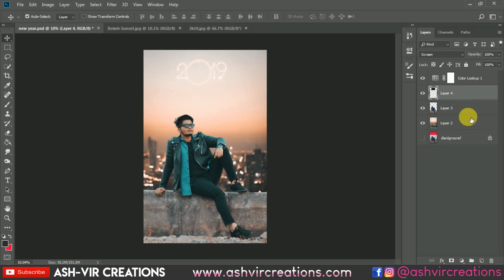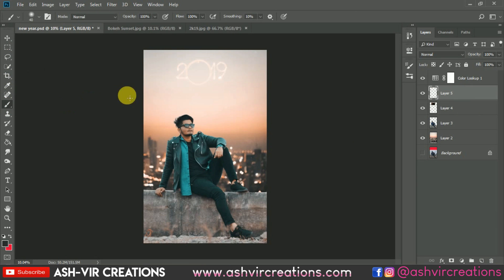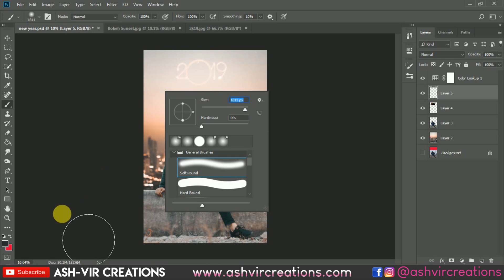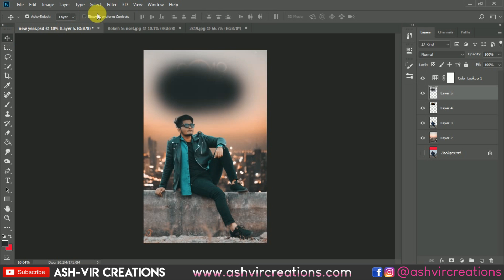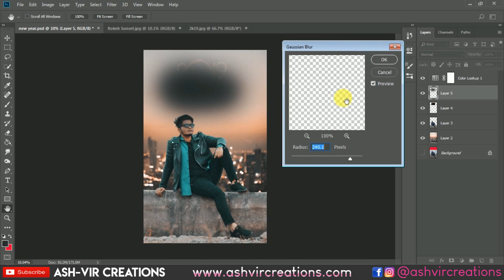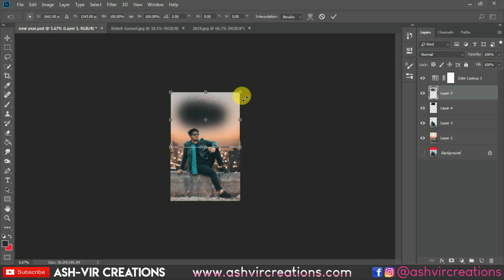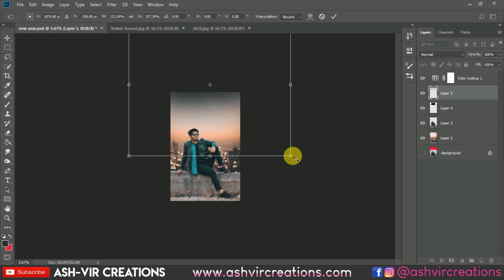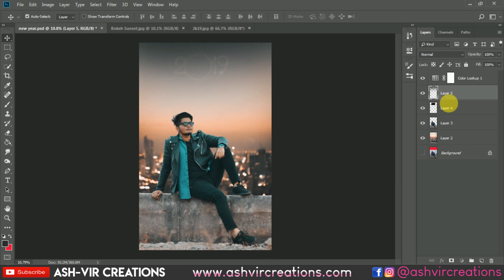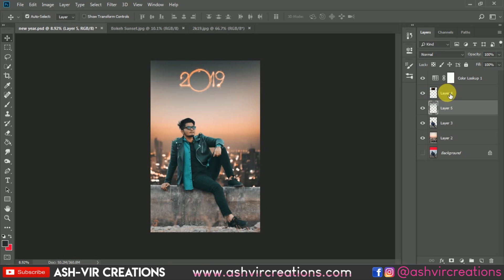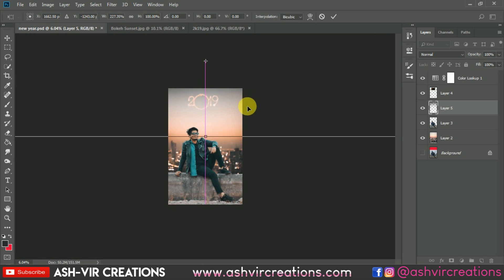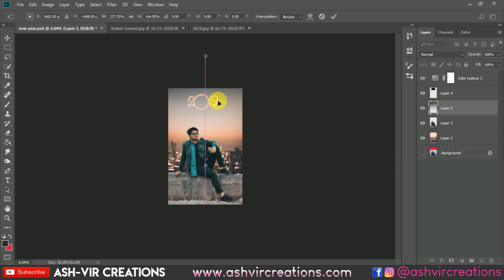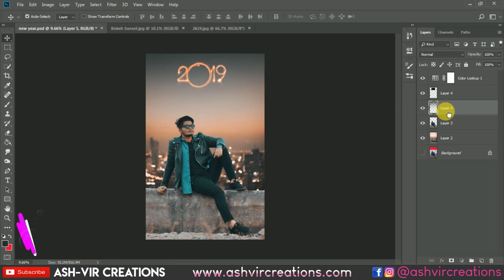Create a new layer, increase the brush size, and paint a glow effect. Go to Filter, select Blur, then Gaussian Blur, and set it to around 200 pixels. Press Ctrl+T to transform it, drag it below the 2019 layer, and increase the amount of the gradation to enhance the glow effect.